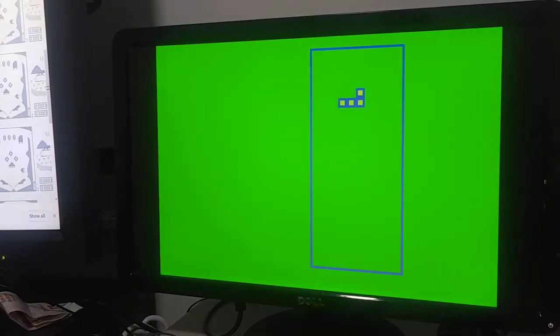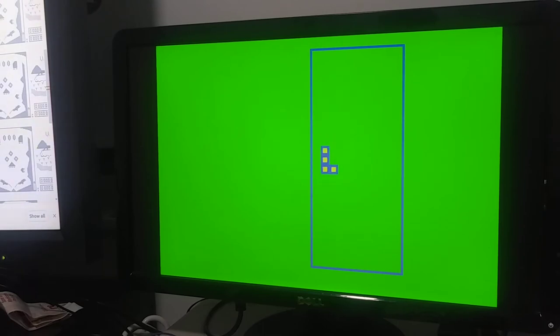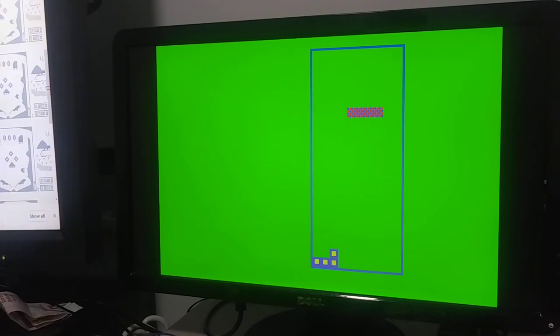There you go. It's hard to play on this keyboard but it works. Oh, what did I do? Space bar. It's Tetris.